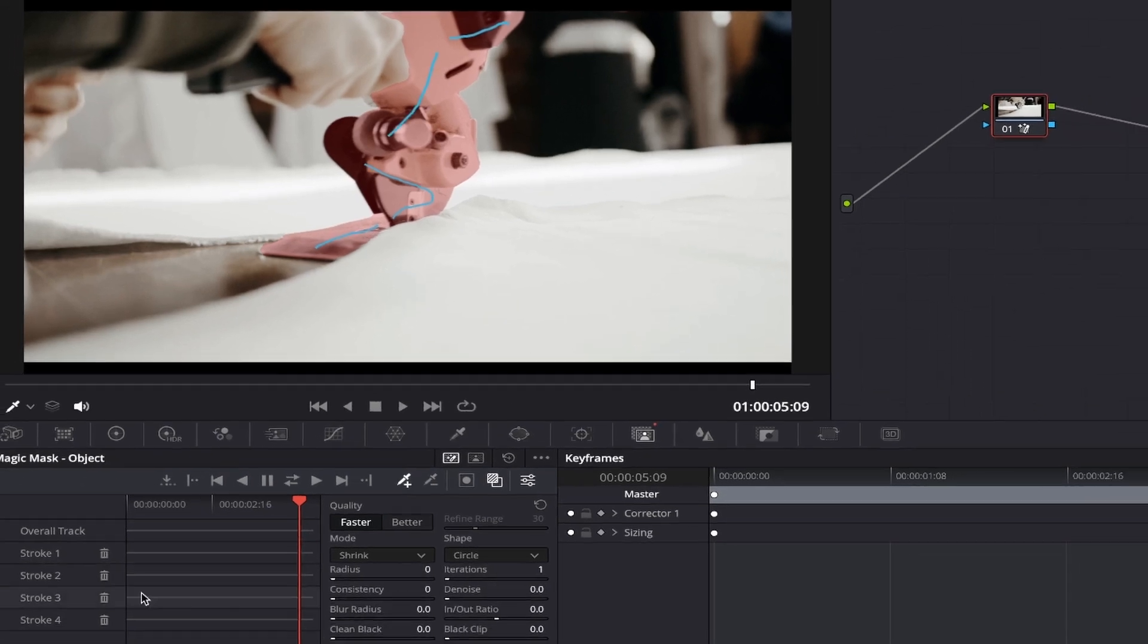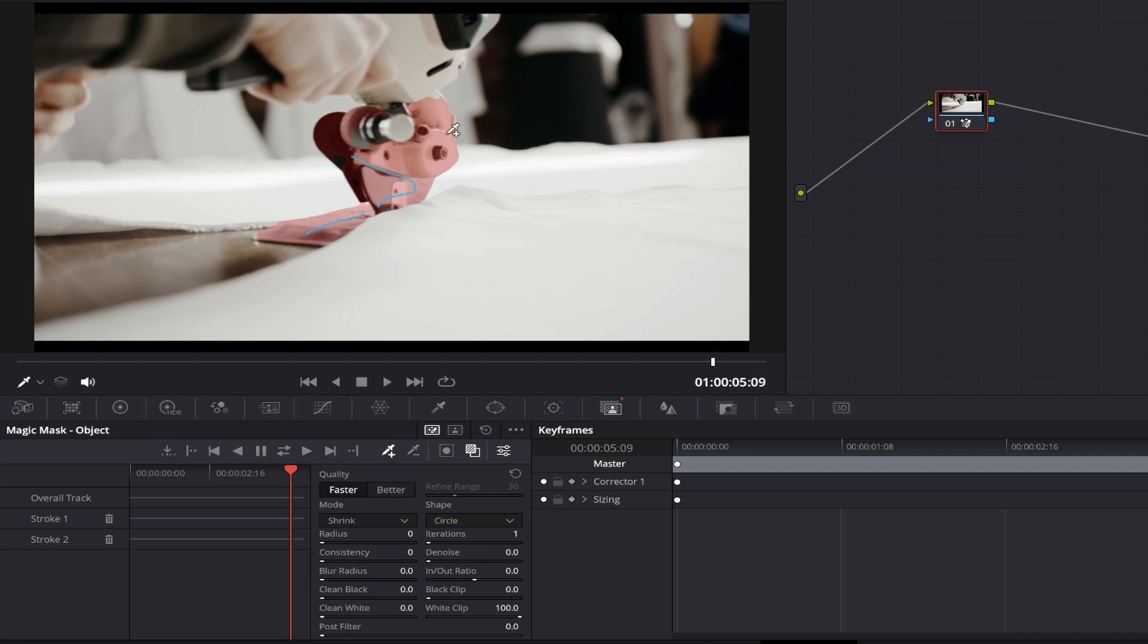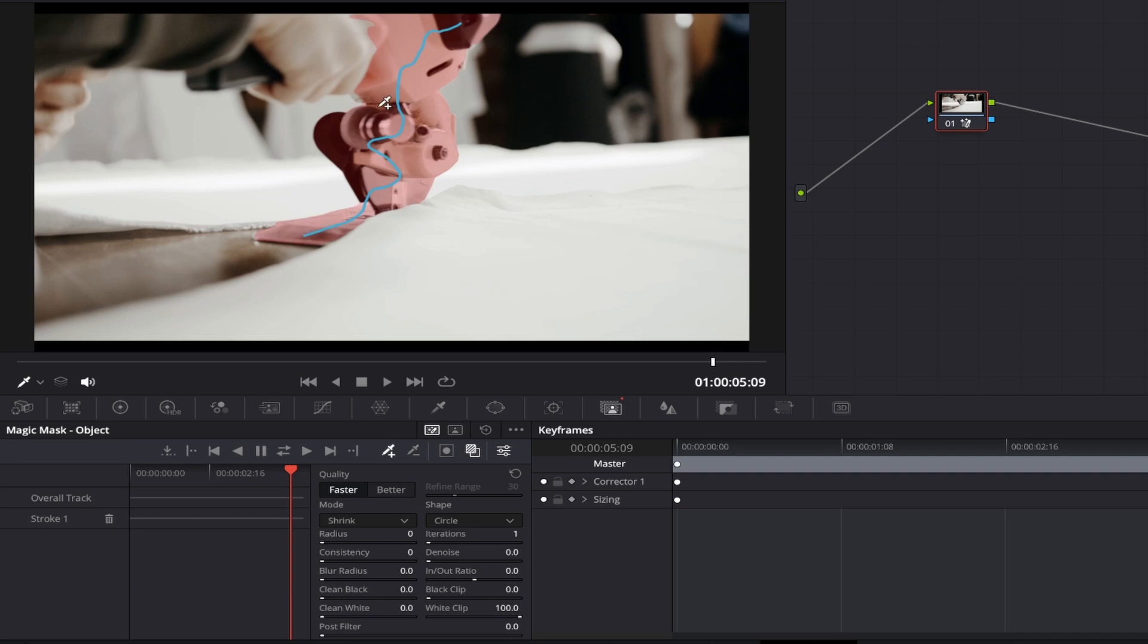If you want to erase any of your strokes, you can easily do this, and the rest of your mask will still be selected. Whereas with one continuous stroke, if you make a mistake and press undo, it will erase the whole mask you've just created. So bear this in mind, especially if it's a more complex subject.